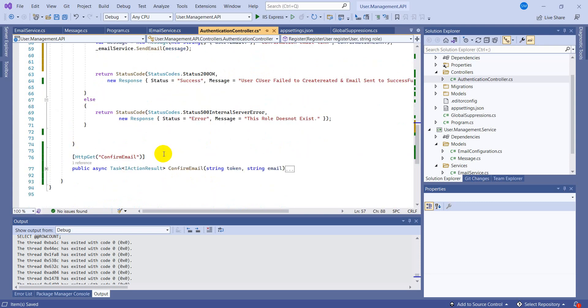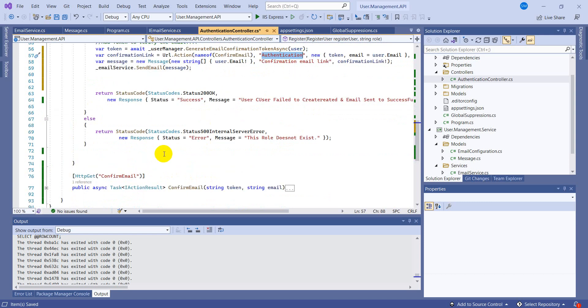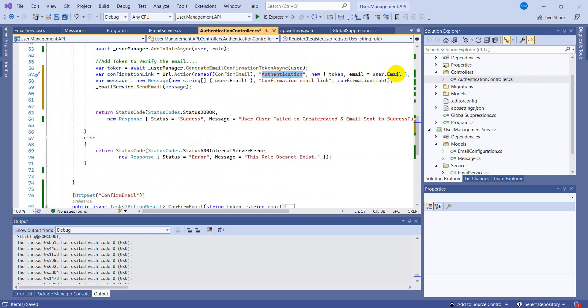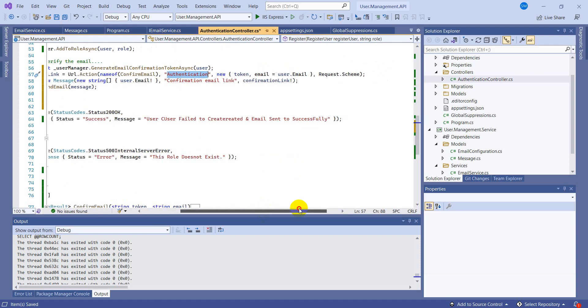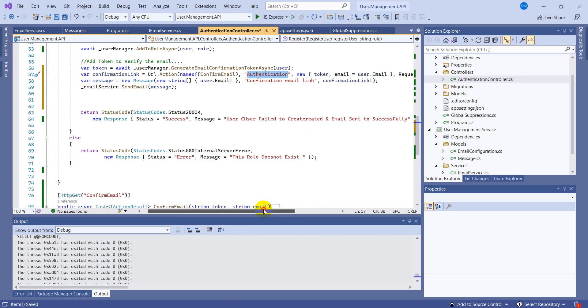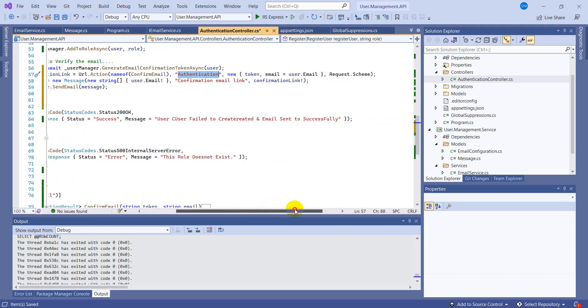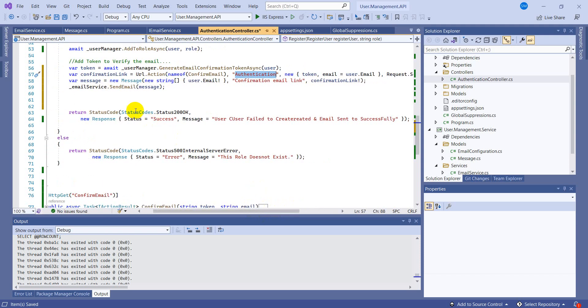And what is the action here which we created, the GET method? When we click the confirmation link this action will get triggered. And this is the controller name. For this kind of action we need to create, we should create another controller, but right now I am not interested to create it. We will refactor the code later.